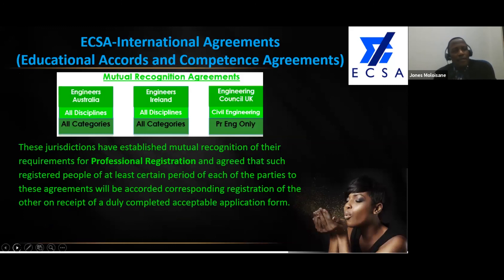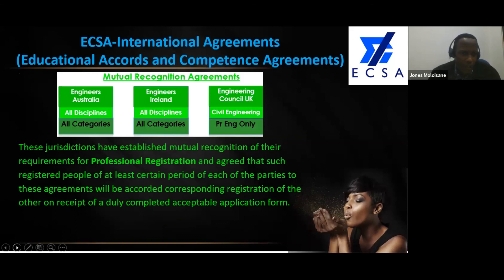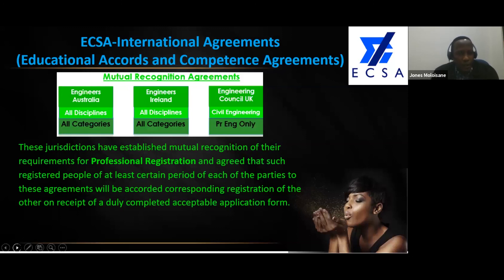Over and above the international register, ECSA has established what they call MRAs — Mutual Recognition Agreements — with certain countries. For example, with Engineers Australia, the equivalent of the Engineering Council of South Africa, covering all disciplines — civil, mechanical, aeronautical, agriculture, and others — and all categories: PR Eng, PR Tech Eng, and PR Techni.